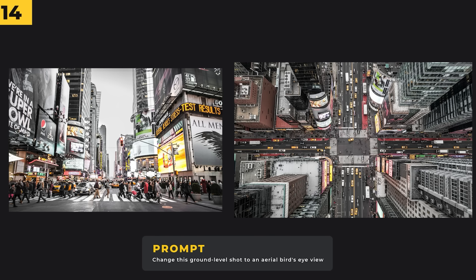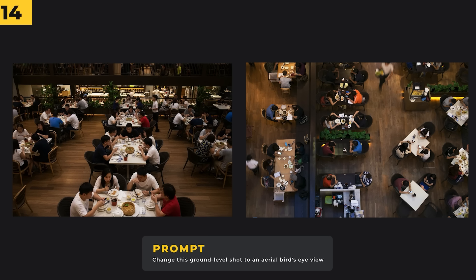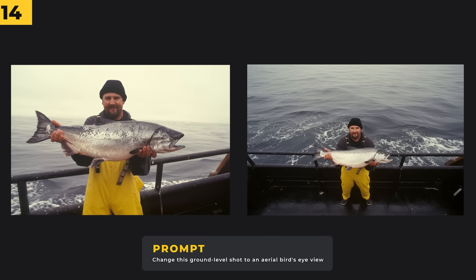Creating different camera angles is going to help with fleshing out your shots to make it seem like you've got multiple cameras. I wanted to see an aerial view of this New York street, so I prompted it with 'change this ground level shot to an aerial bird's eye view' and it looks great. I did the same with a shot in a restaurant — if you cut between these shots it will seem like you've got multiple camera angles. And I've got my happy fisherman with his catch of the day.